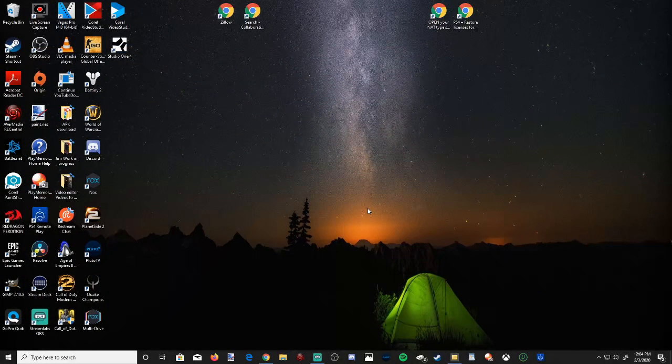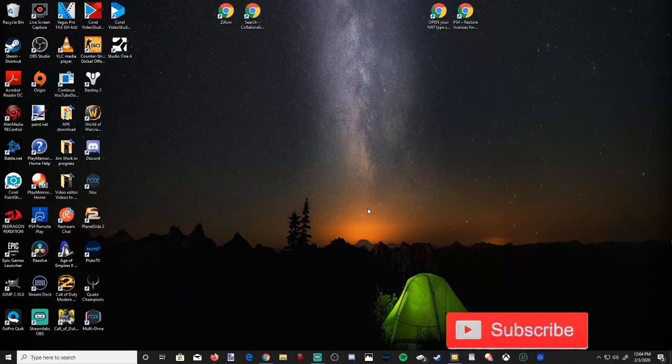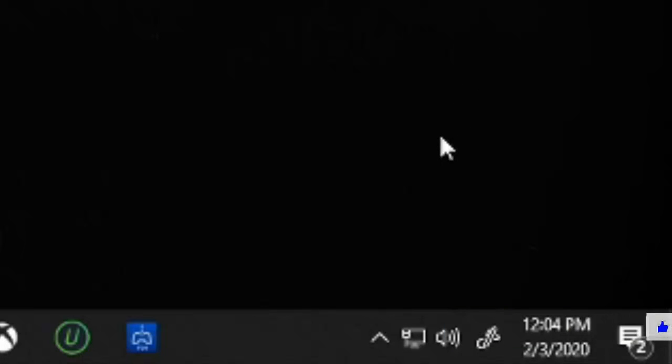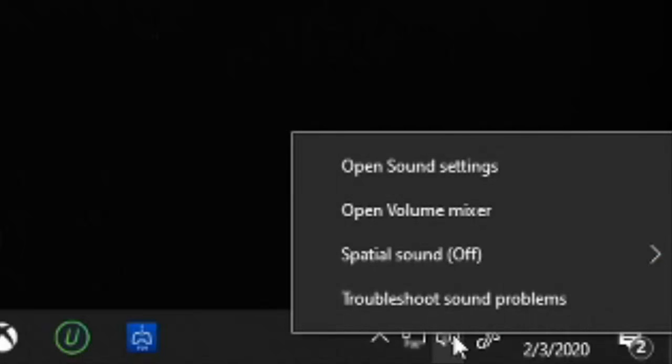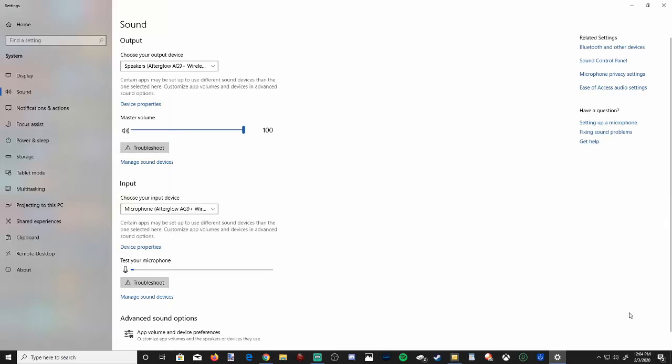So setting up your microphone on Windows 10 is surprisingly easy. However, they have implemented new changes to setting up your microphone. So to get things started on the bottom right hand side of the screen, let's go to the speaker icon and right click on it and then go to open sound settings.